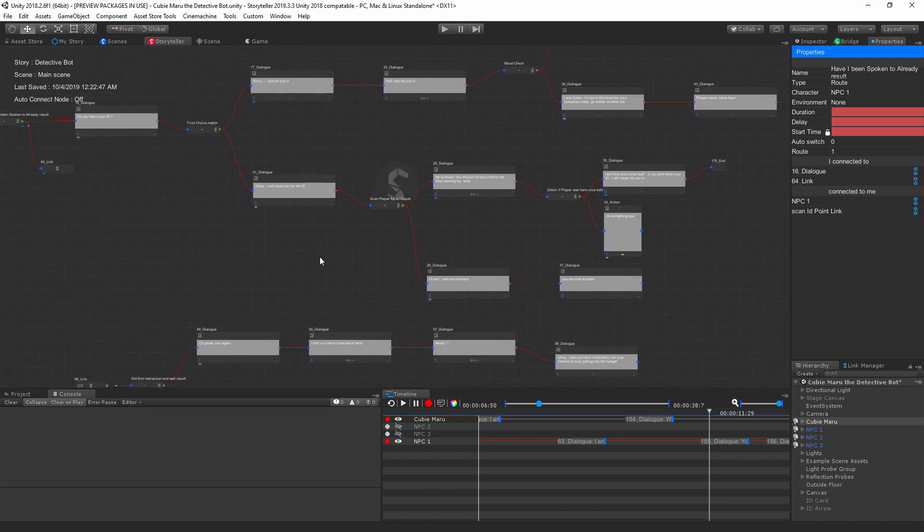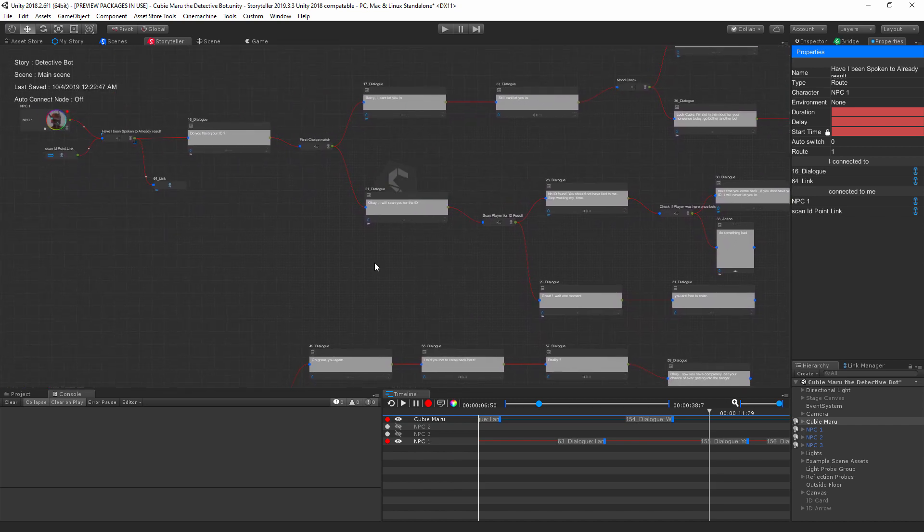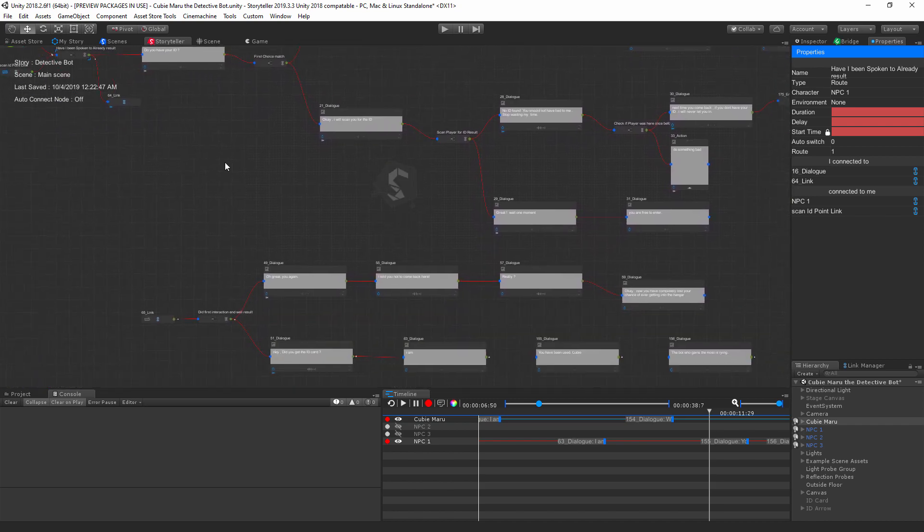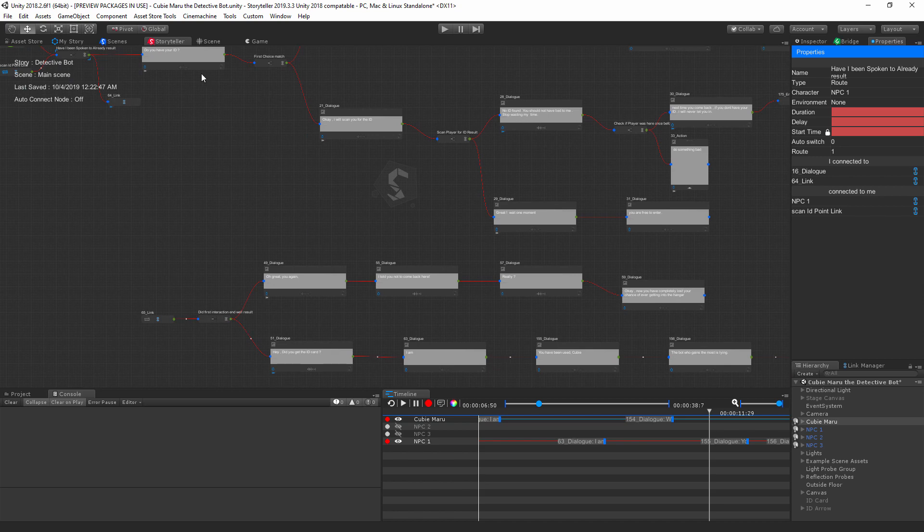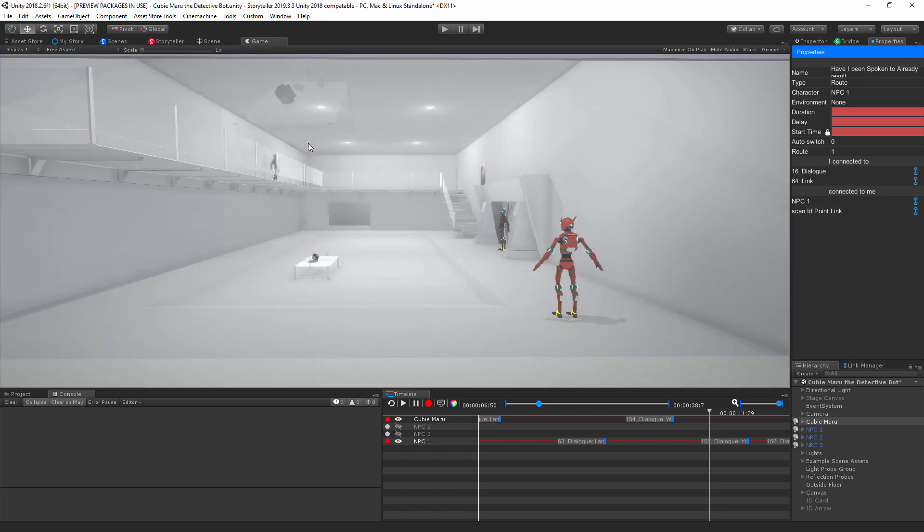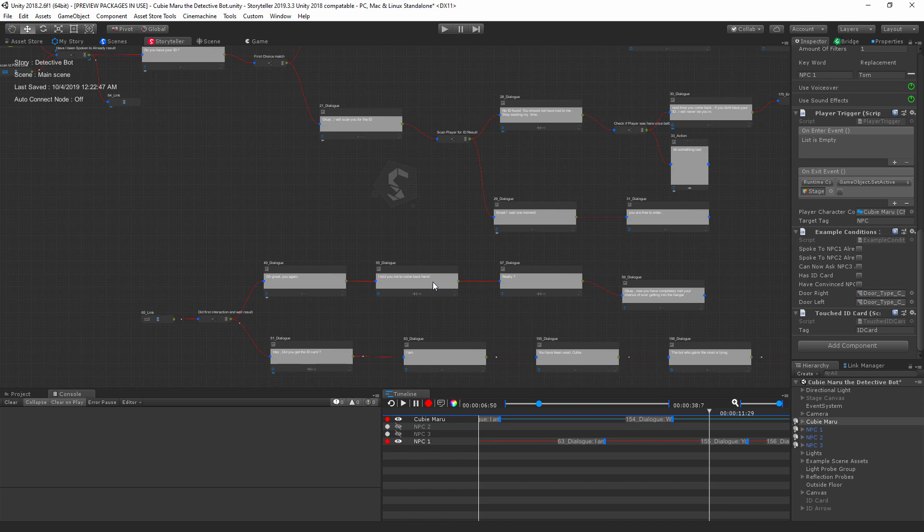All right, so that's a brief overview of Storyteller here. The development process is actually quite simple. In the next video I'll be showing you how everything is set up and how we actually brought our story to life in game here. Thanks for watching this brief introduction, I'll see you in the next videos.